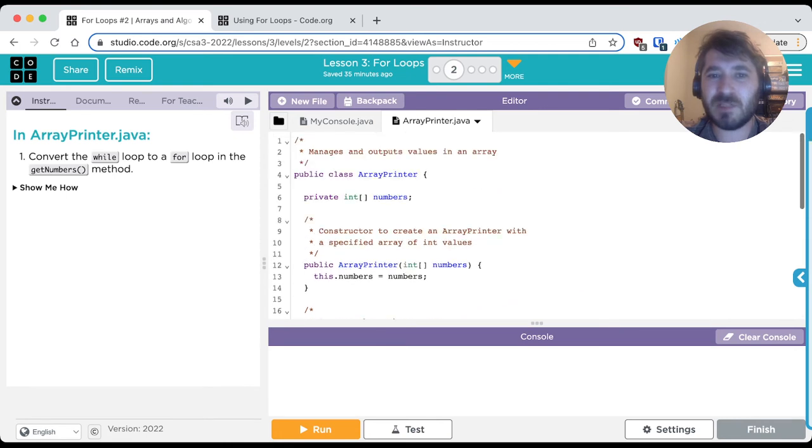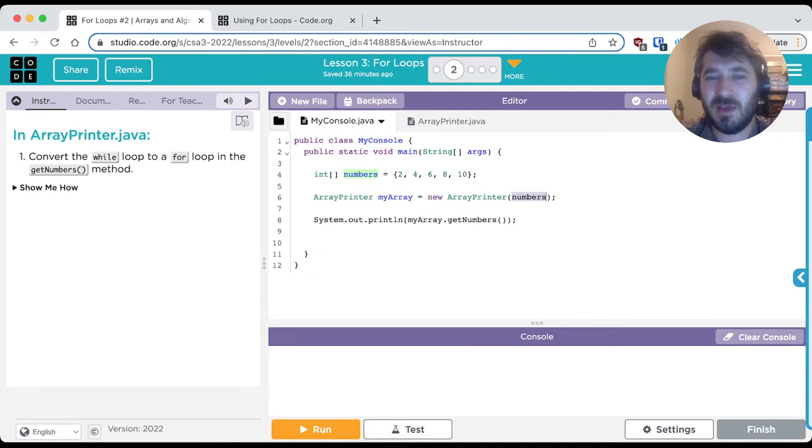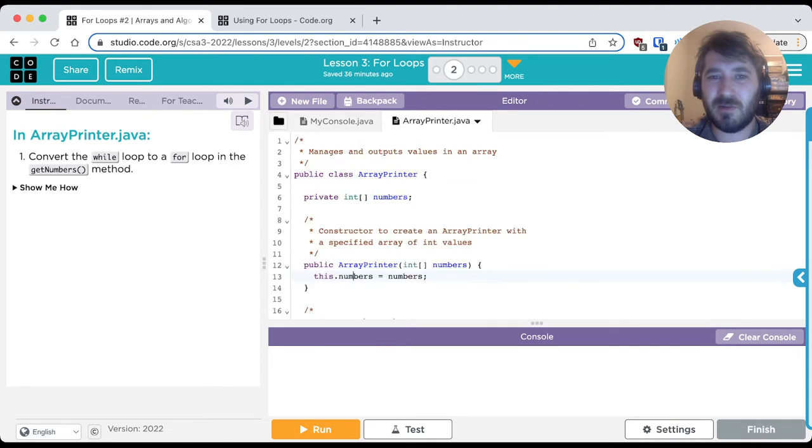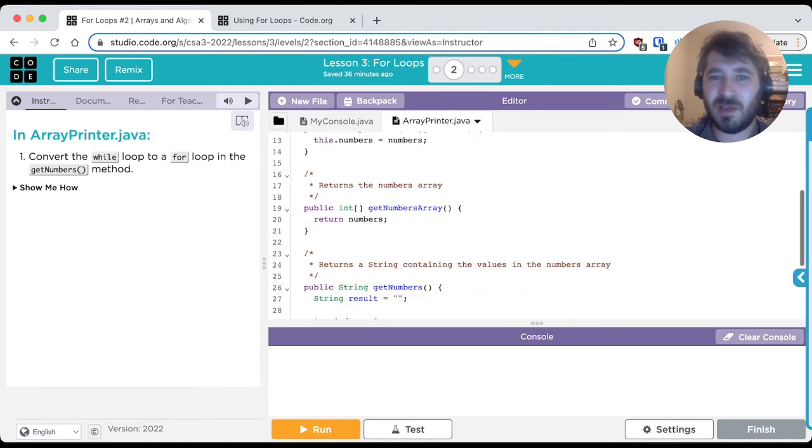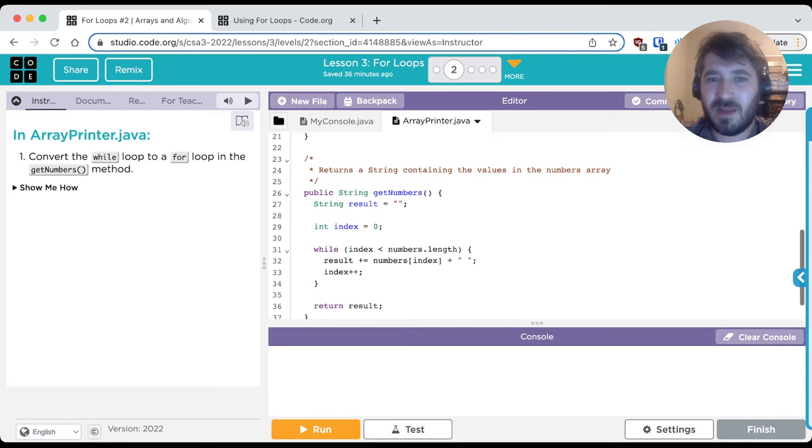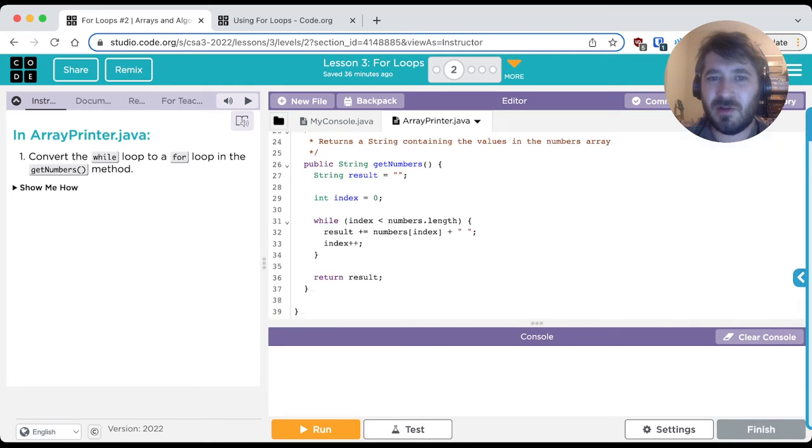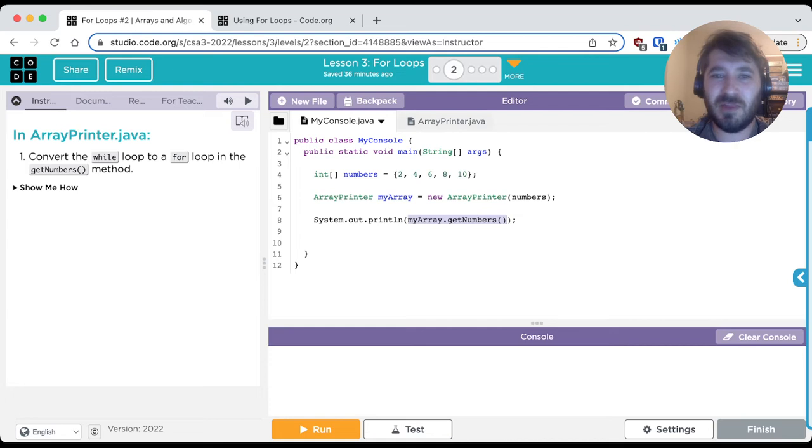So as we can see, it has an instance variable called numbers that is an integer array. The constructor takes in an integer array and assigns it to that instance variable. So essentially, when we create this object, it's going to have this array 2, 4, 6, 8, 10 as its instance variable numbers. We then can see we have an accessor method, get numbers array. We then have a method that returns a string containing the values of all the numbers in the array, and that method's called get numbers. And you'll note that we can then call that down here in line 8 to print out all the numbers in the array.